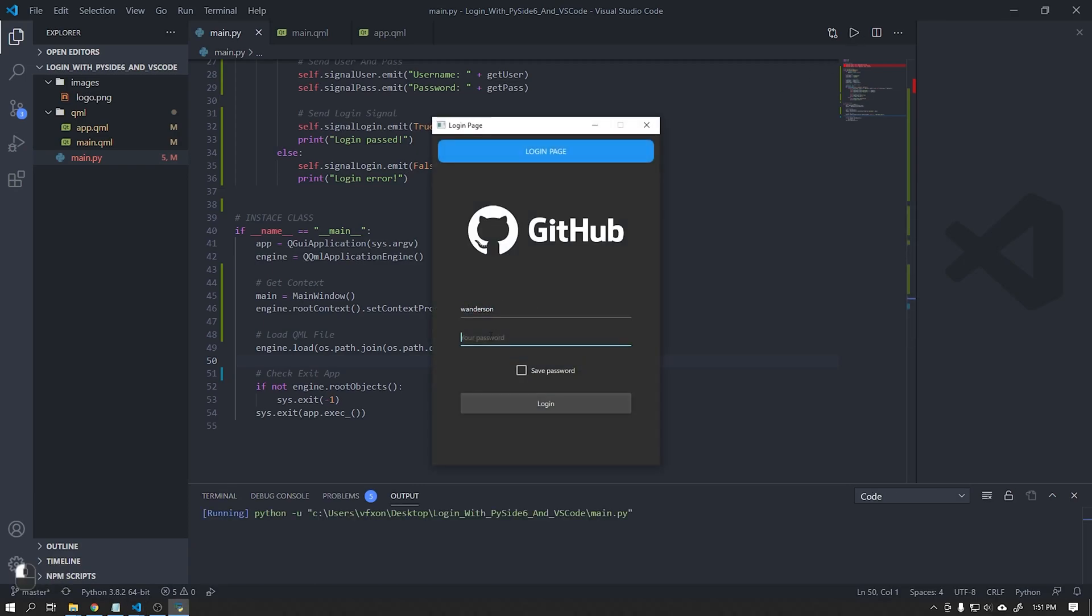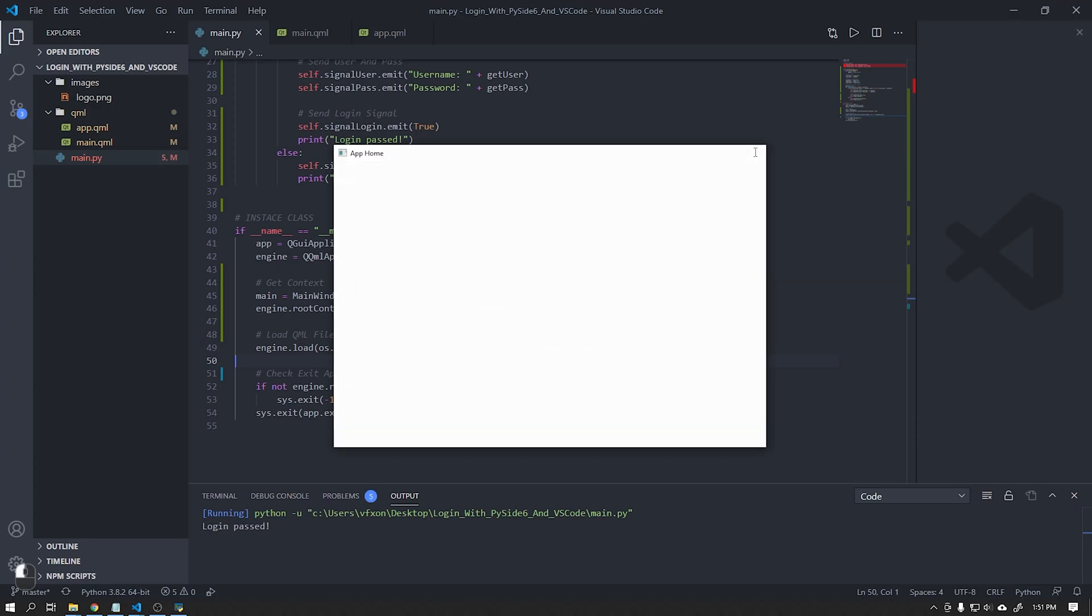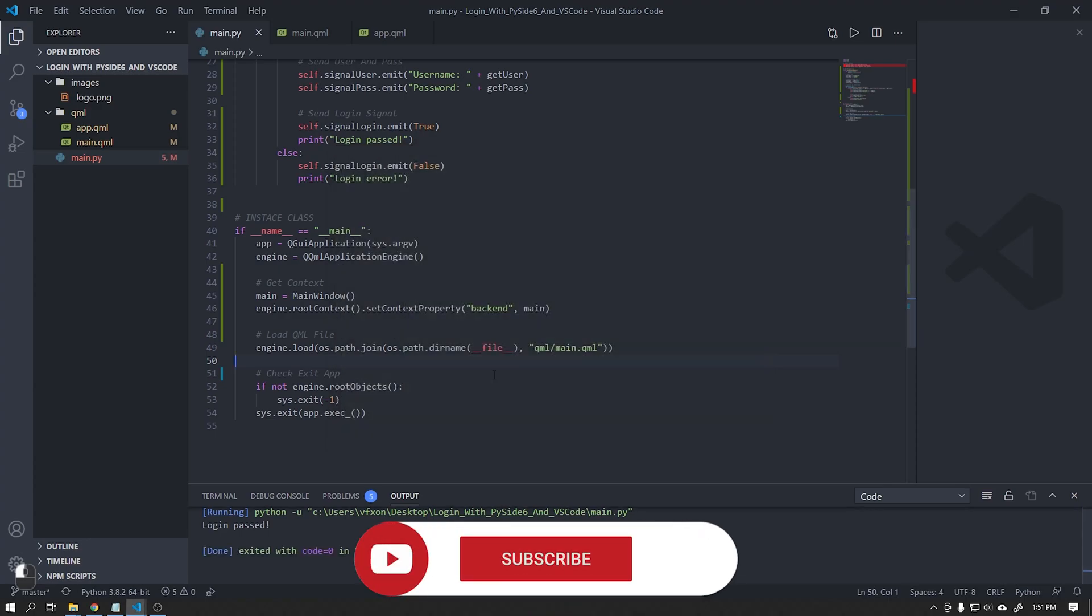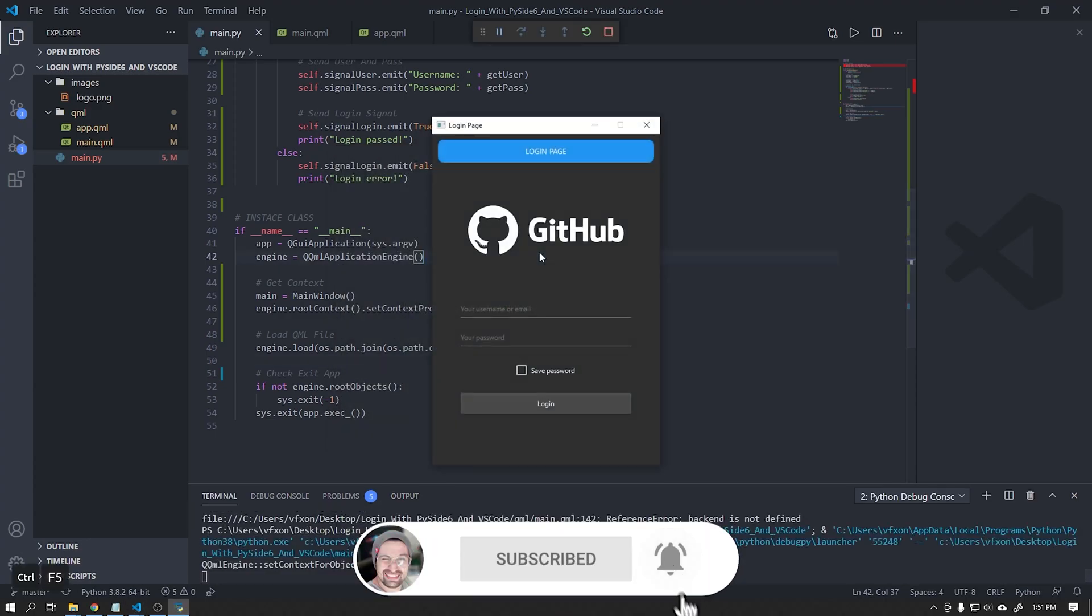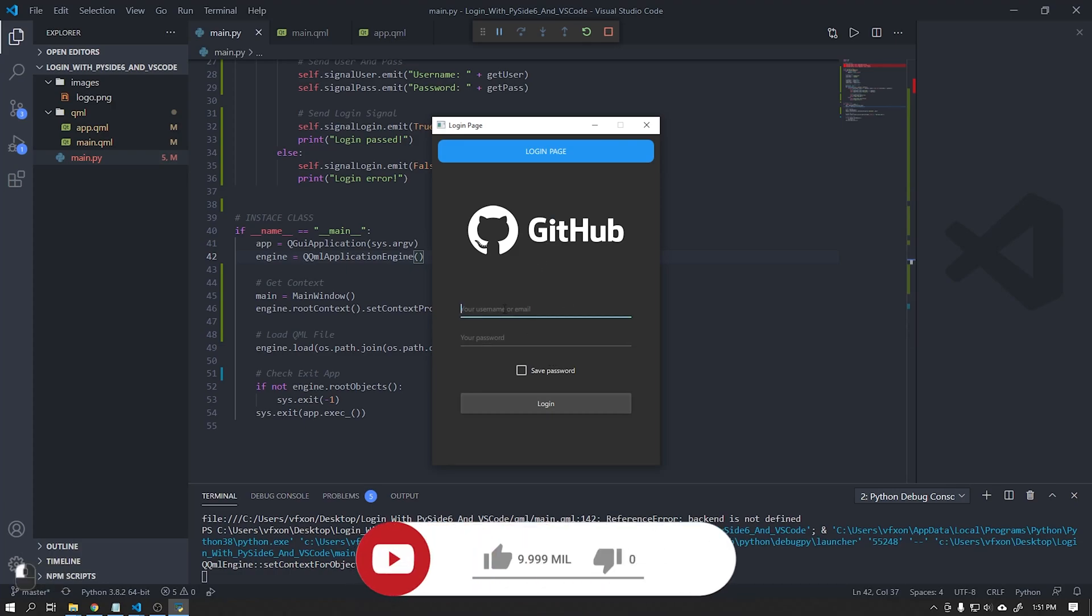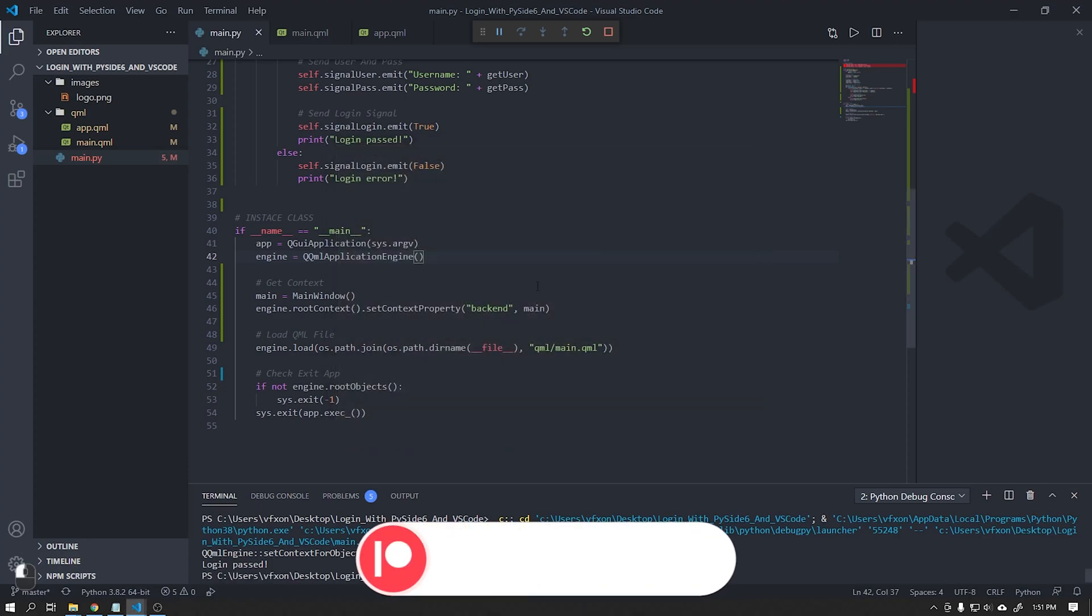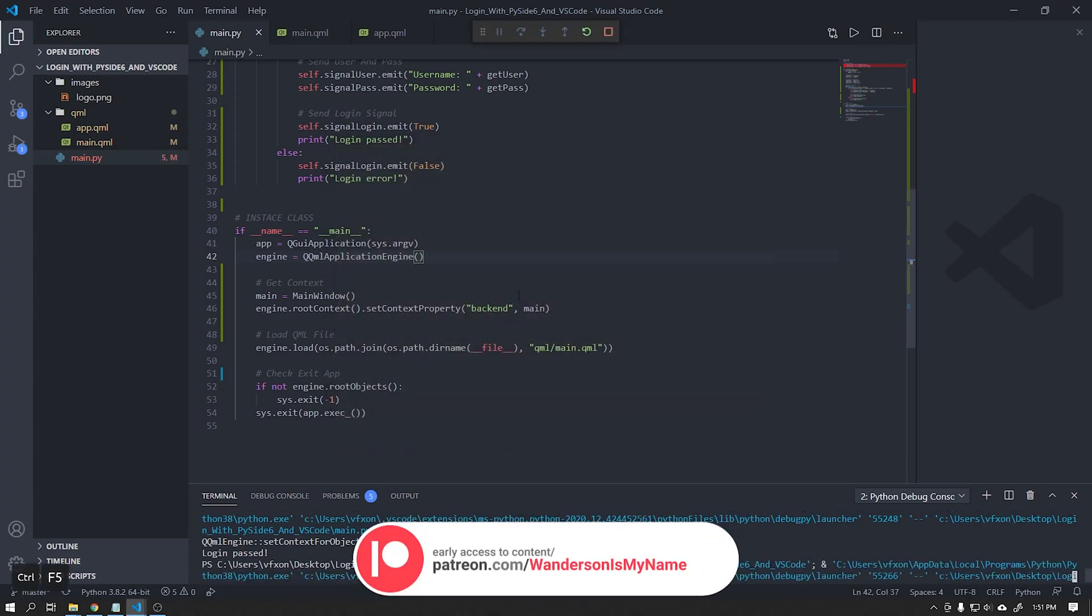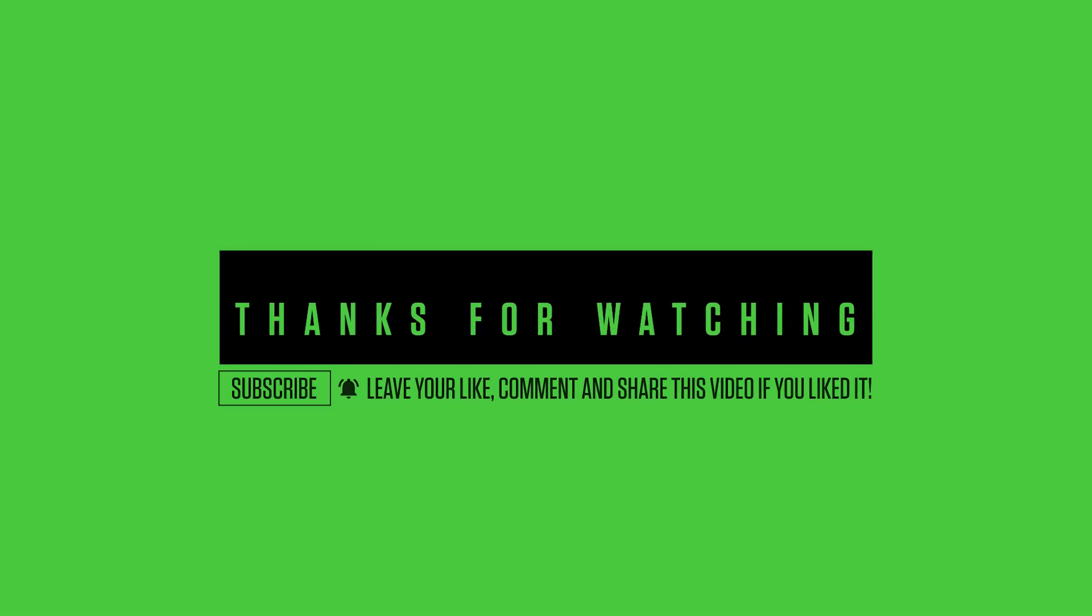Now running our application we see that everything is working correctly. We've finished here another tutorial. If you are not yet subscribed to the channel please subscribe and leave your like. Thanks to all Patreon supporters. See you in the next video.